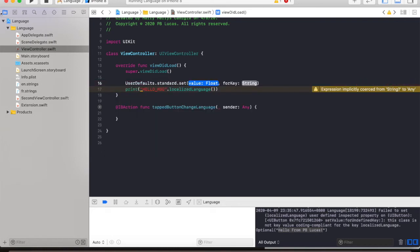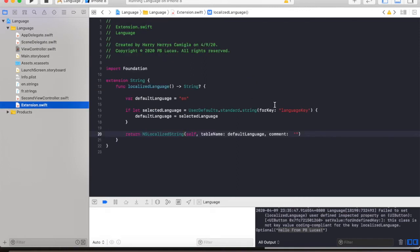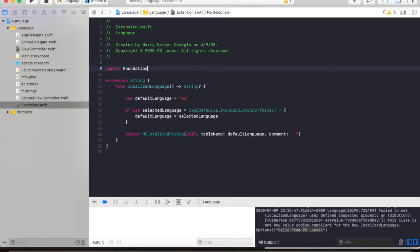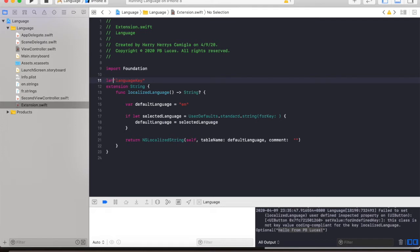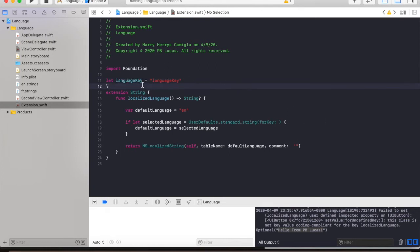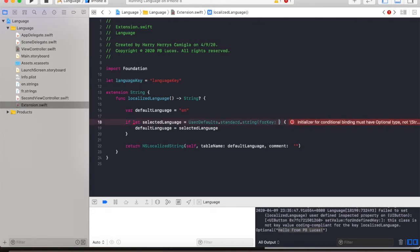Let's go back to our extension and then just declare this outside. Let languageKey equal to languageKey. Then we're going to change this part of the code to languageKey.